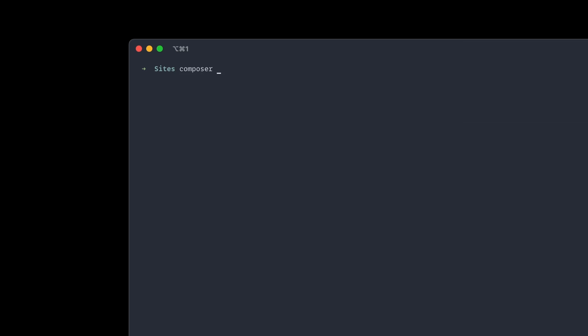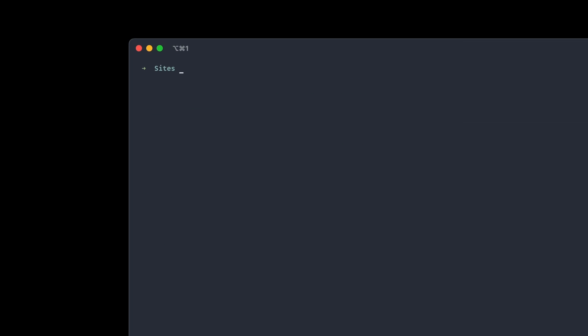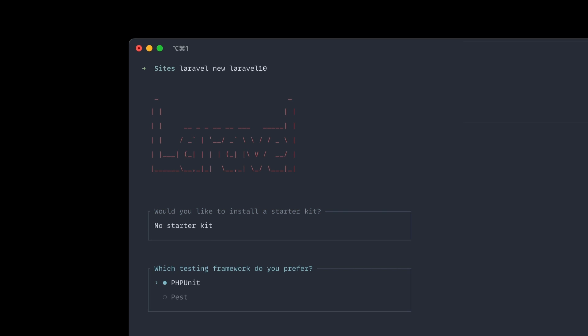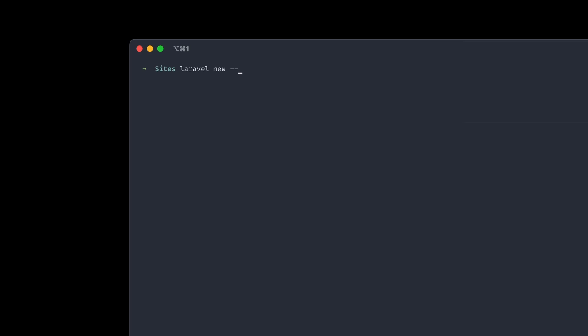Before we get started, we're going to globally update the Laravel installer, just to make sure everything is up to date. Next, I'm going to run Laravel new for Laravel 10, using the Laravel 10 installer to create a brand new app, skipping through all the prompts. Then I'll create another one passing the dev flag, calling it Laravel 11. That gives me two directories — one with a brand new Laravel 10 install and one with a brand new Laravel 11 install — so I can open both and compare.